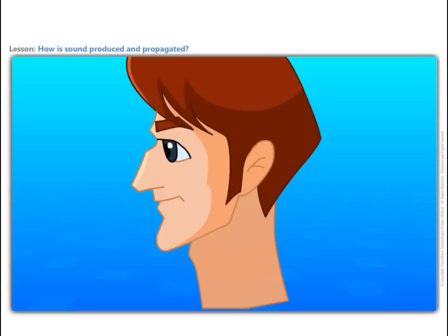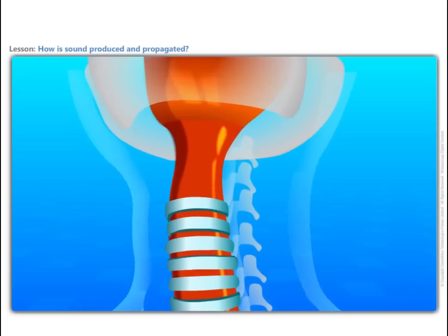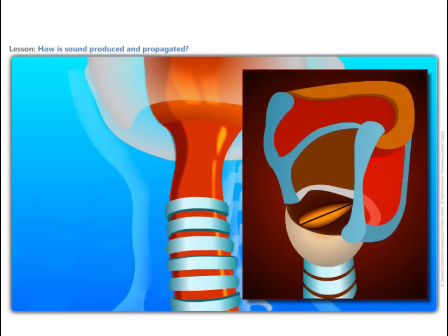In humans, the sound is produced by the voice box or the larynx. Put your fingers on the throat and find a hard bump that seems to move when you swallow. This part of the body is known as the voice box. It is the upper end of the windpipe.